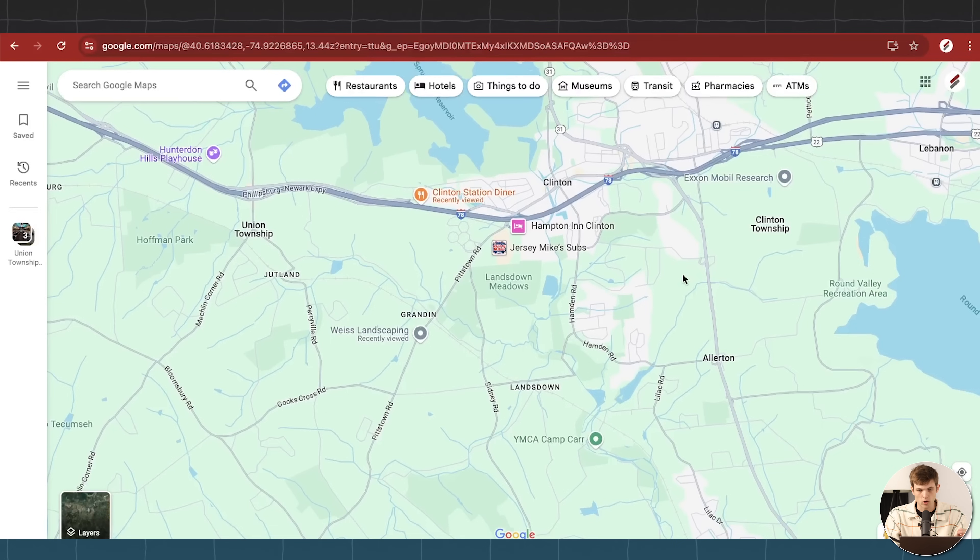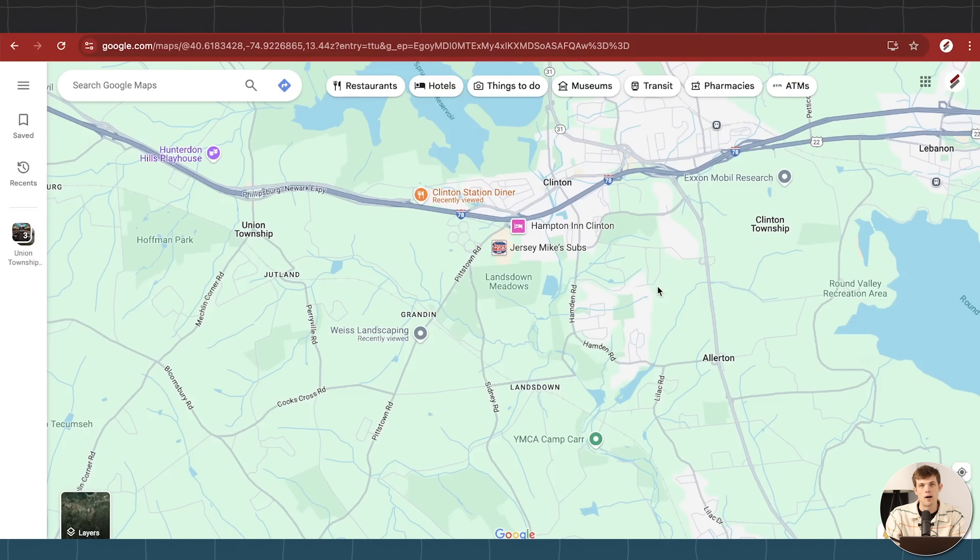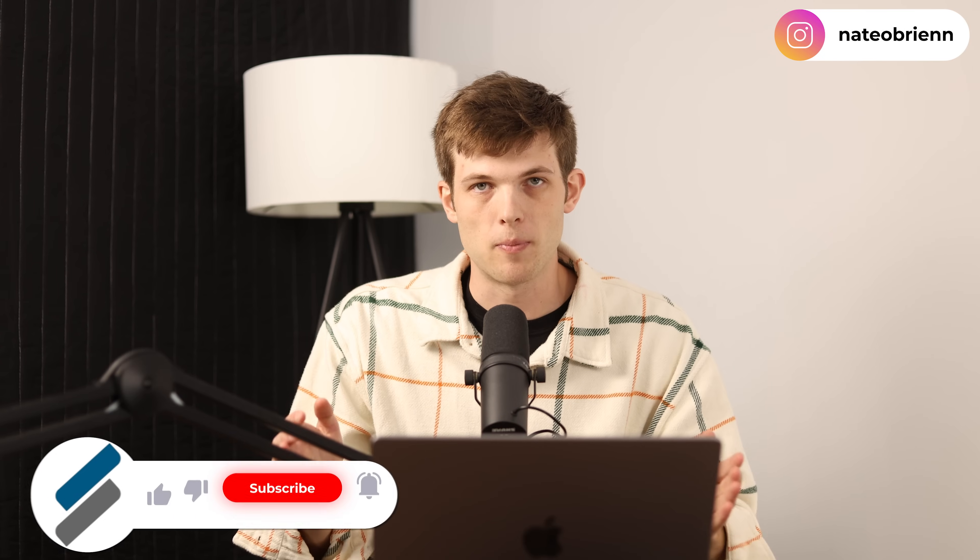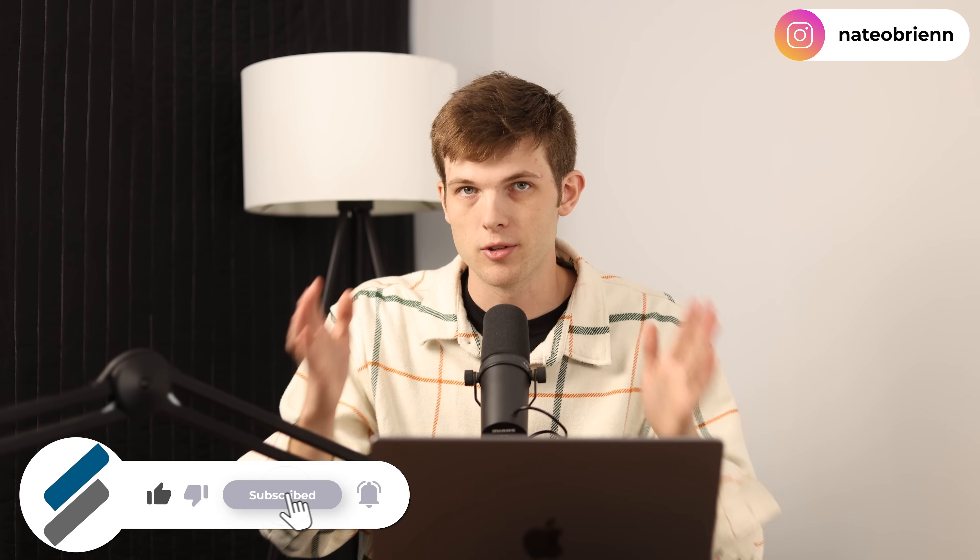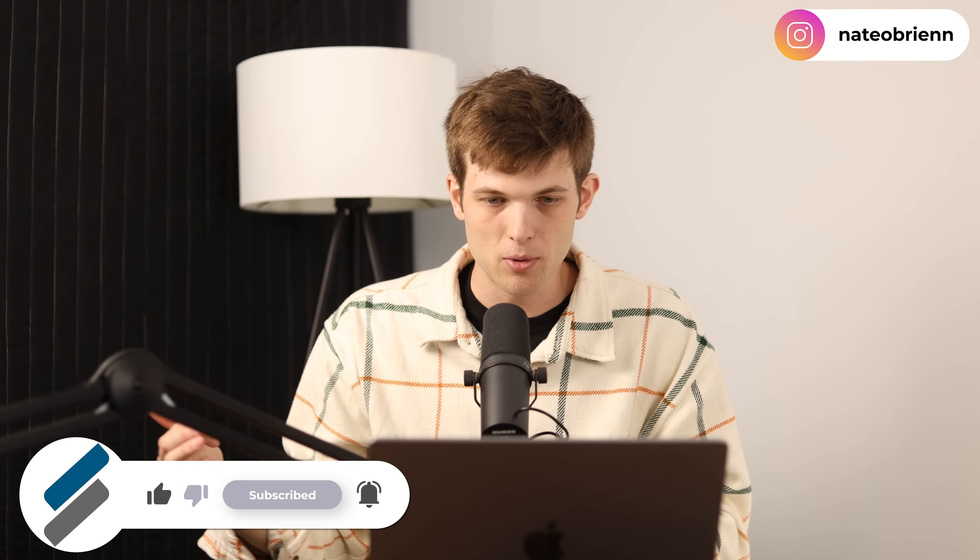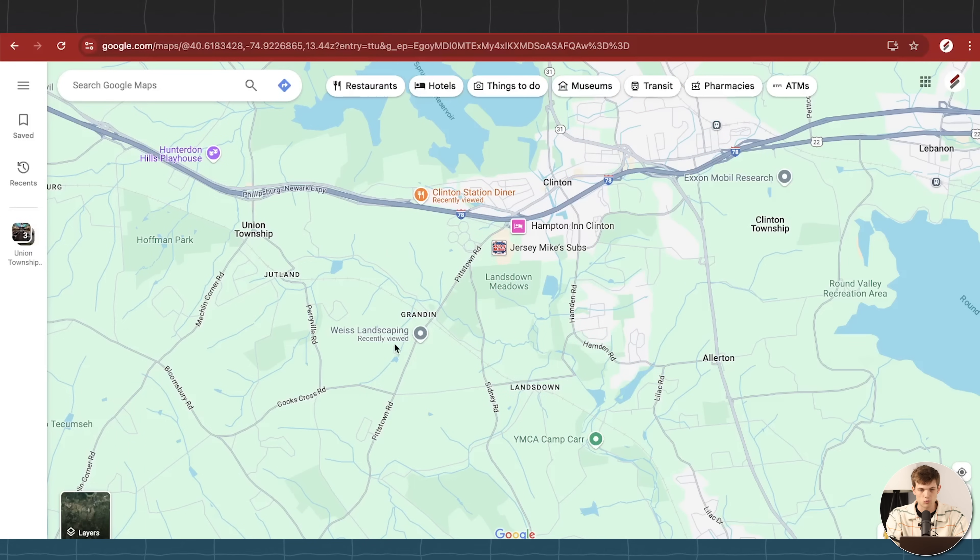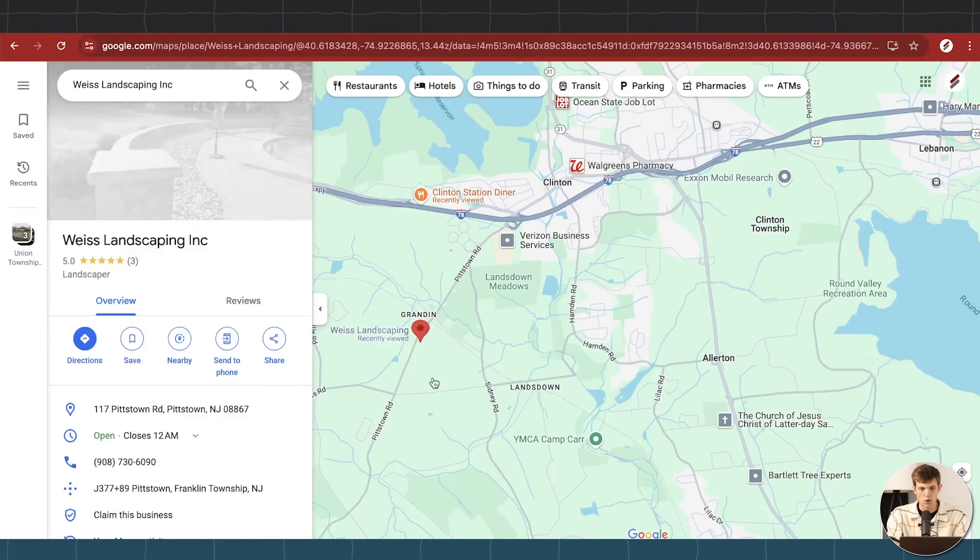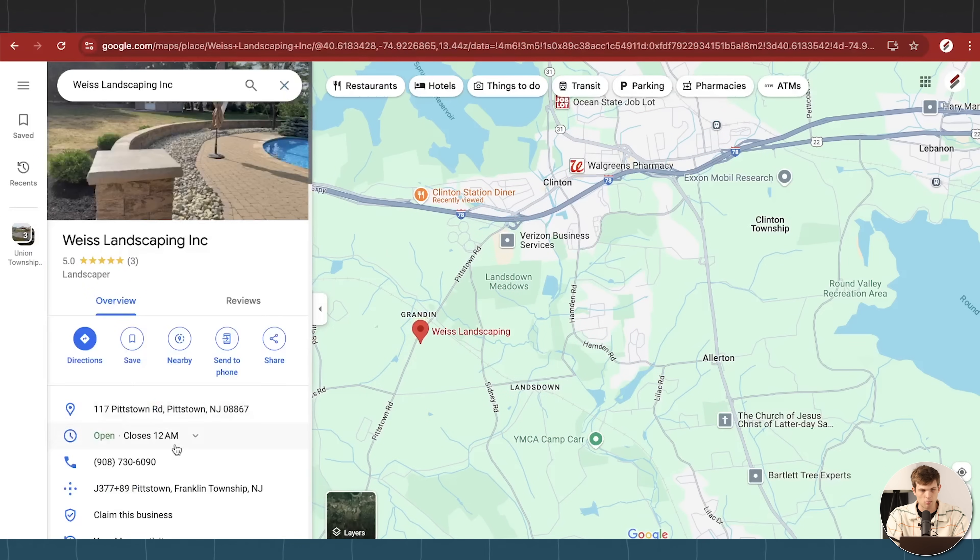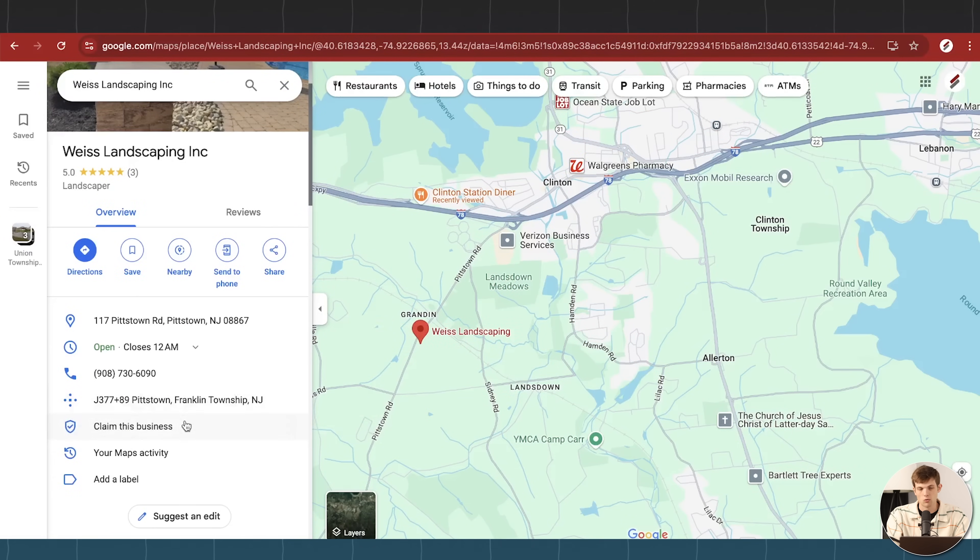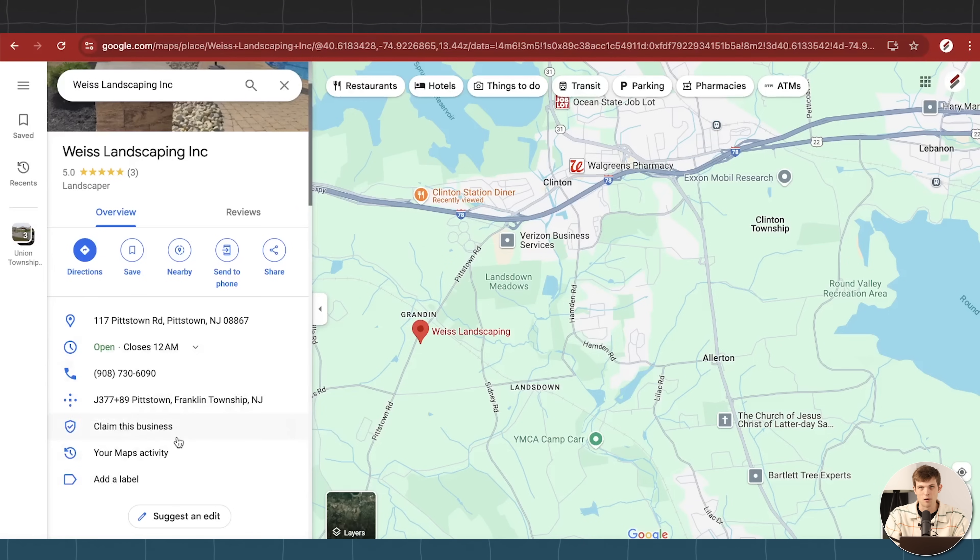The first thing that we're going to do in this process of setting up our Google business profile is actually what I want you to do is go over to Google Maps and just look up your business and make sure it's not already on there. Because what happens is a lot of businesses are already listed on Google, they just haven't been claimed yet. So for example, here's one, this Weiss landscaping company, it hasn't been claimed yet. And so I want you to just go on Google Maps or go on to Google, look up your business, make sure it hasn't already been populated there by Google.